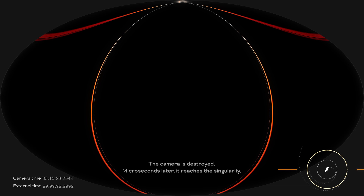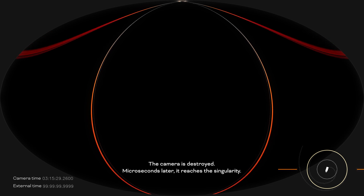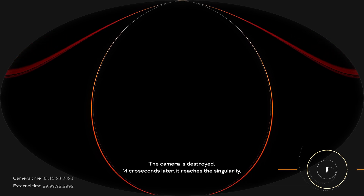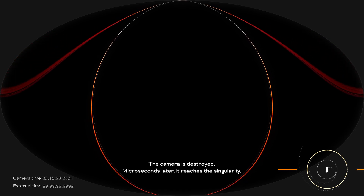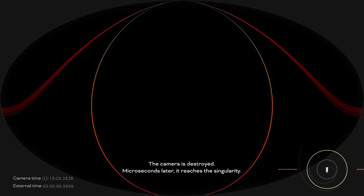The camera is destroyed. Microseconds later, it reaches the singularity.